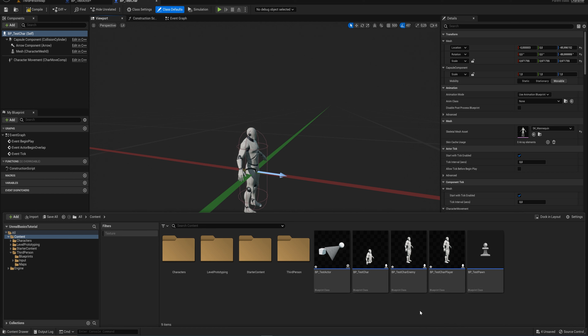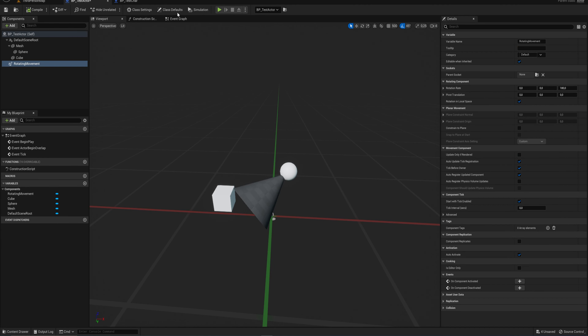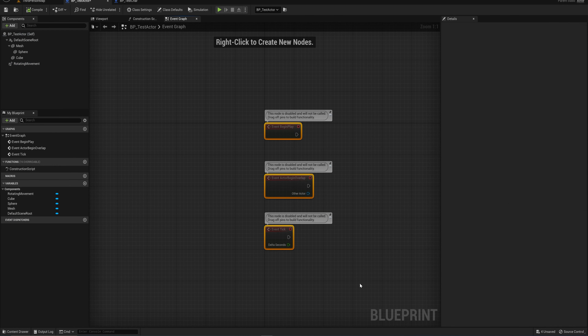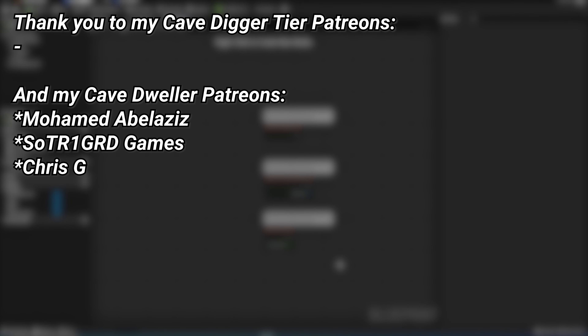This is a lot of very dense information about how the engine and workflow is structured. I don't expect you to internalize all of this right away - as we go along and put this into practice, things will click. Next time we're going to open the Event Graph and use these events to make a simple script to get us into actually programming our game. A big thank you to all my Patreons - there's a link in the description to the Patreon page.